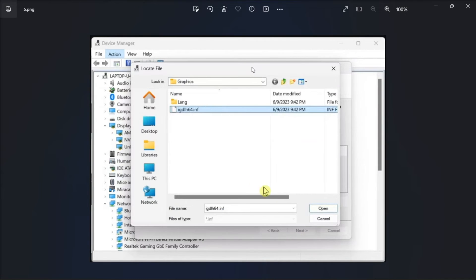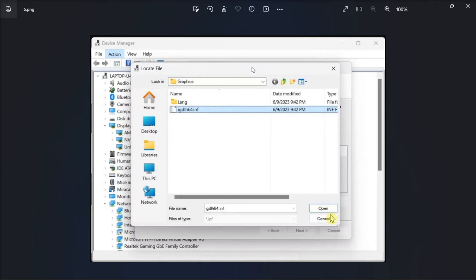Now navigate to the location where the Intel setup file is stored, open the folder, select the file, then click Open. After that, click OK to proceed.